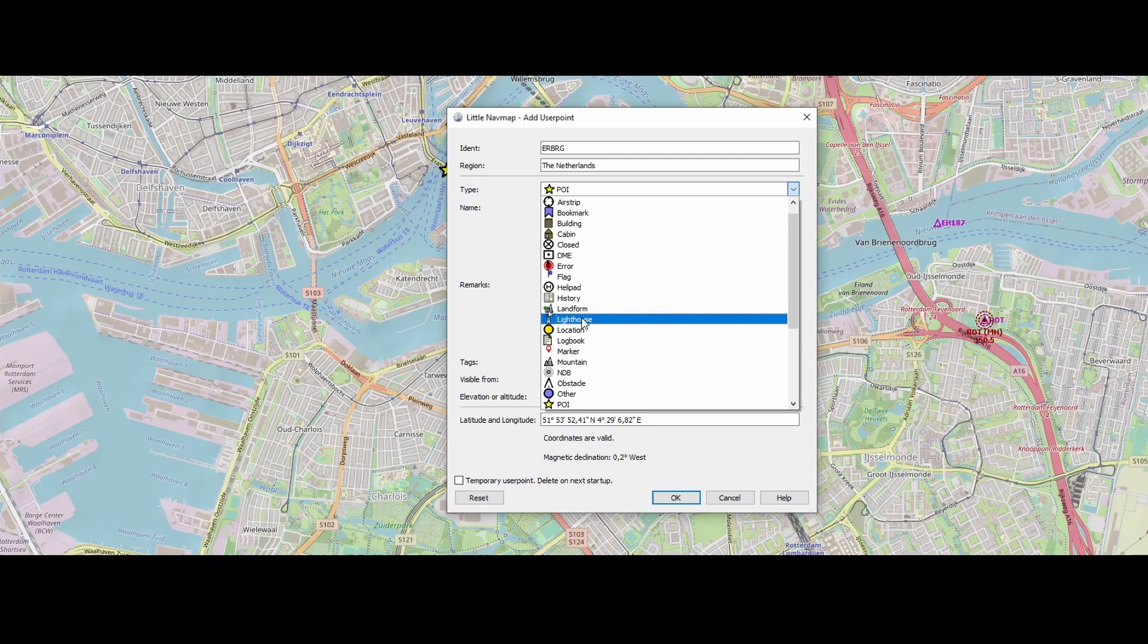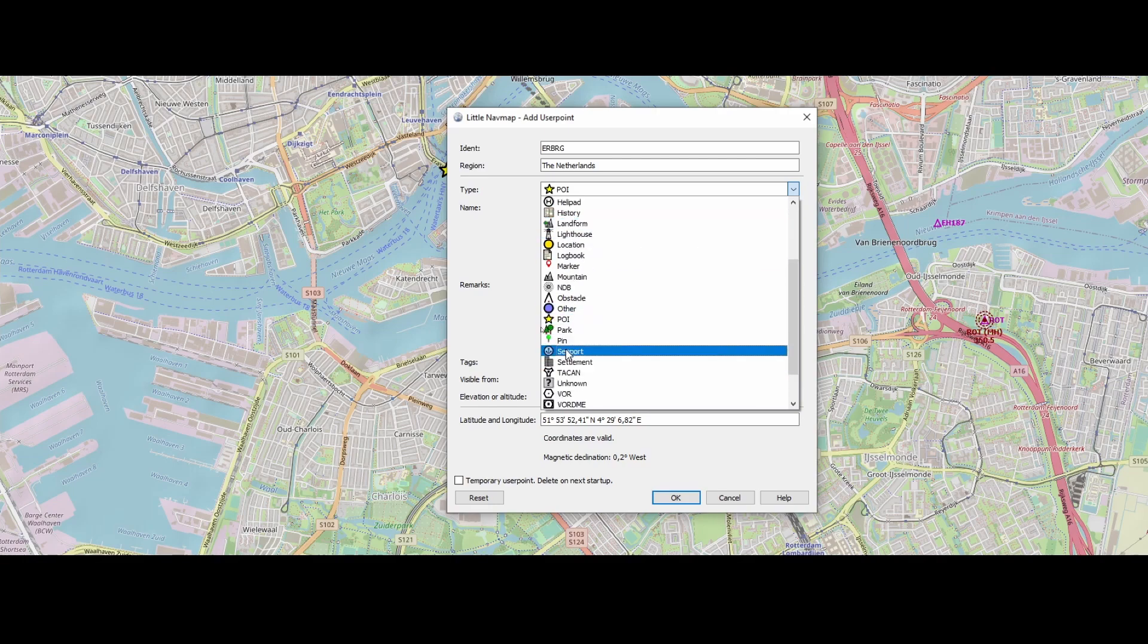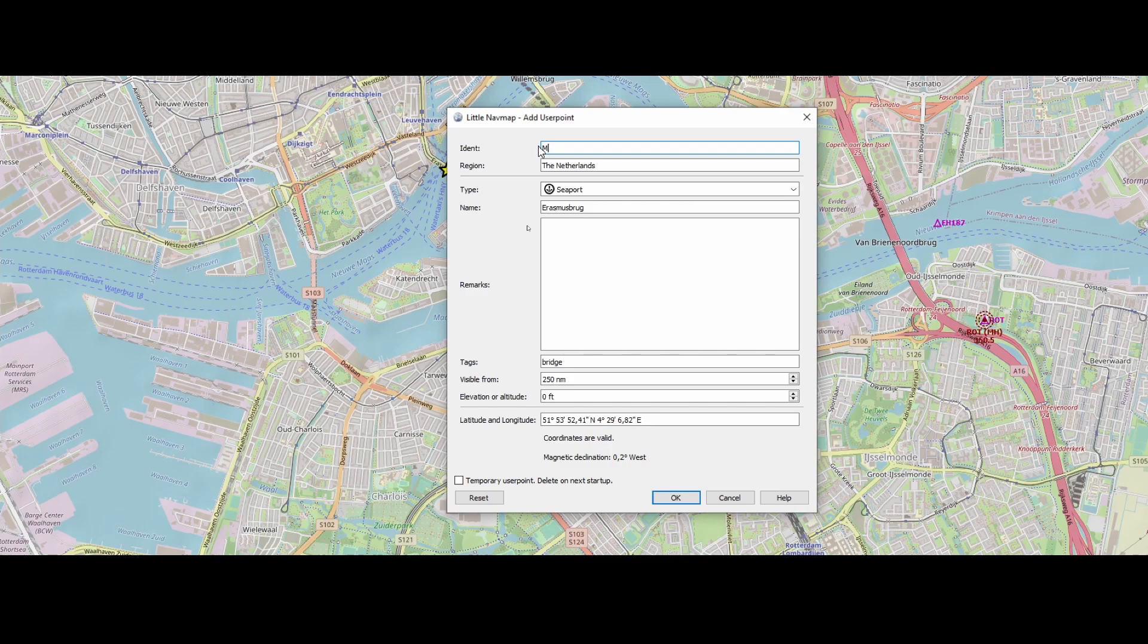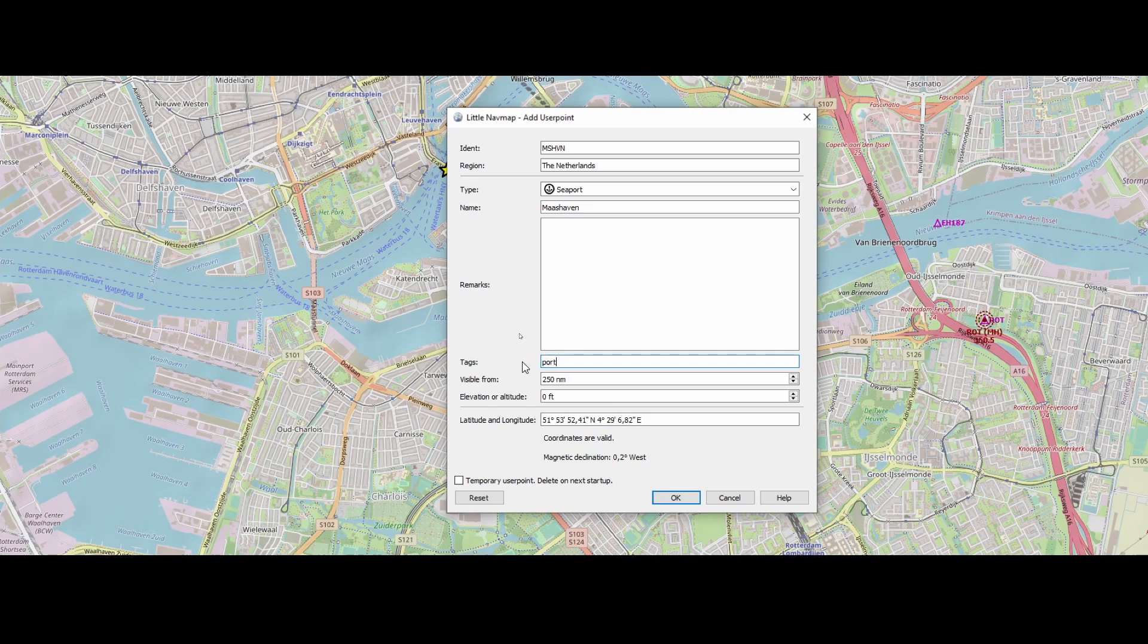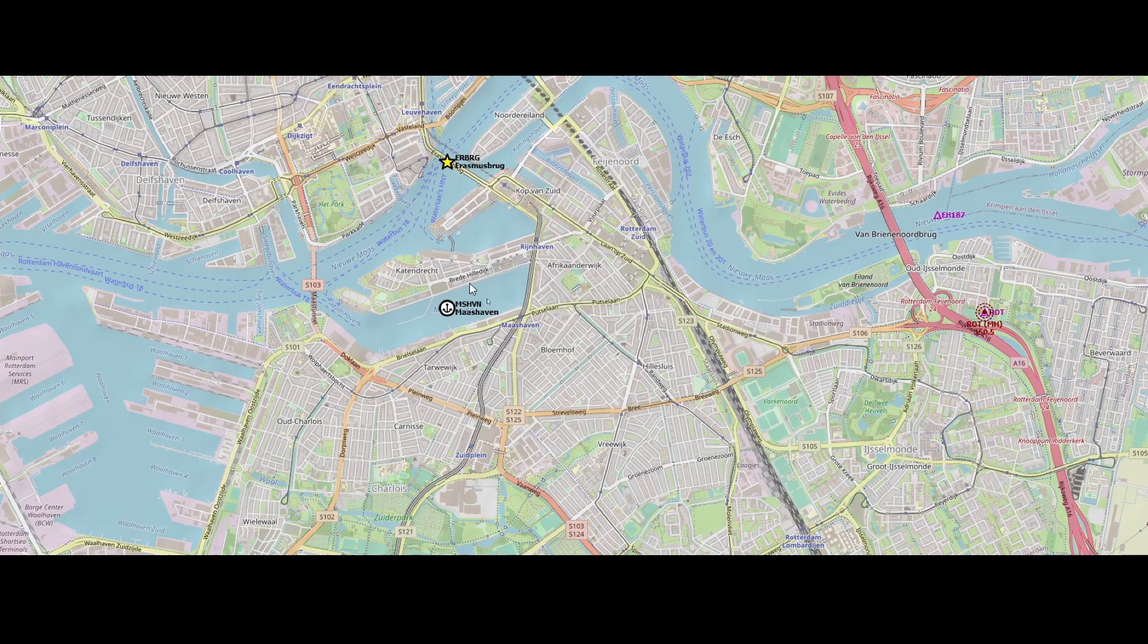In this case, it's a seaport. I'm going to specify a location here. Port. Making sure that, and that's OK. And you see, then the waypoint has been added.